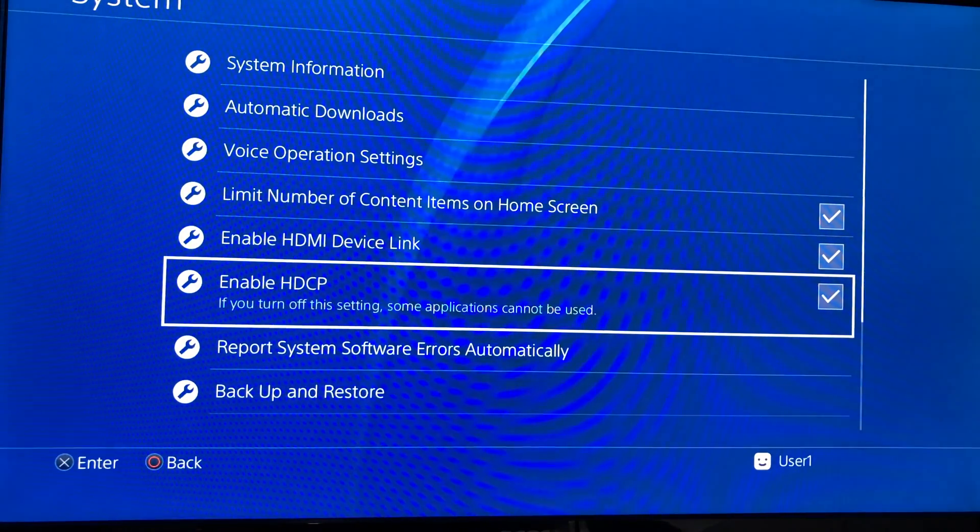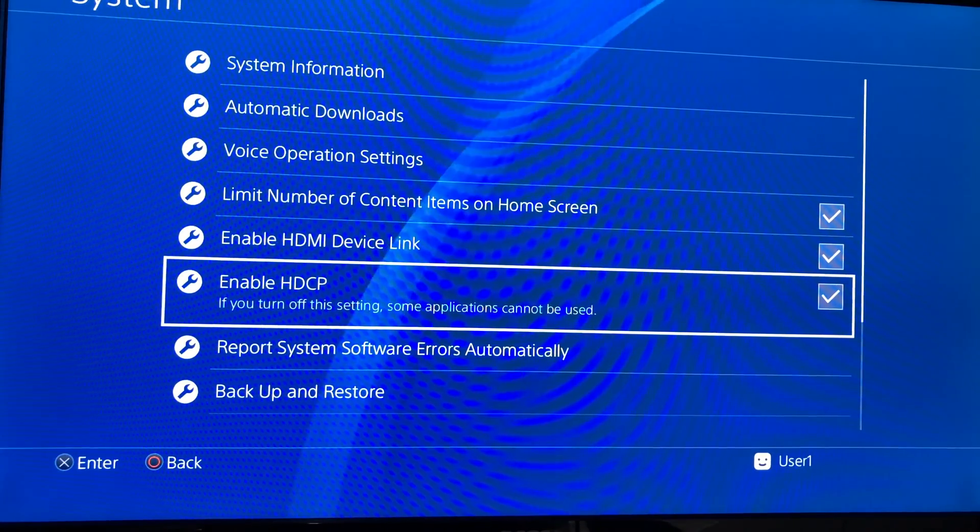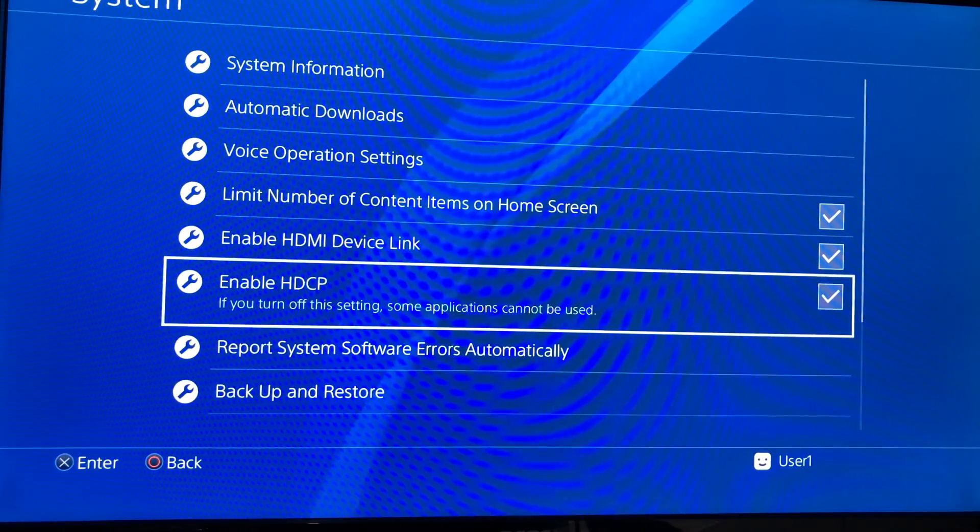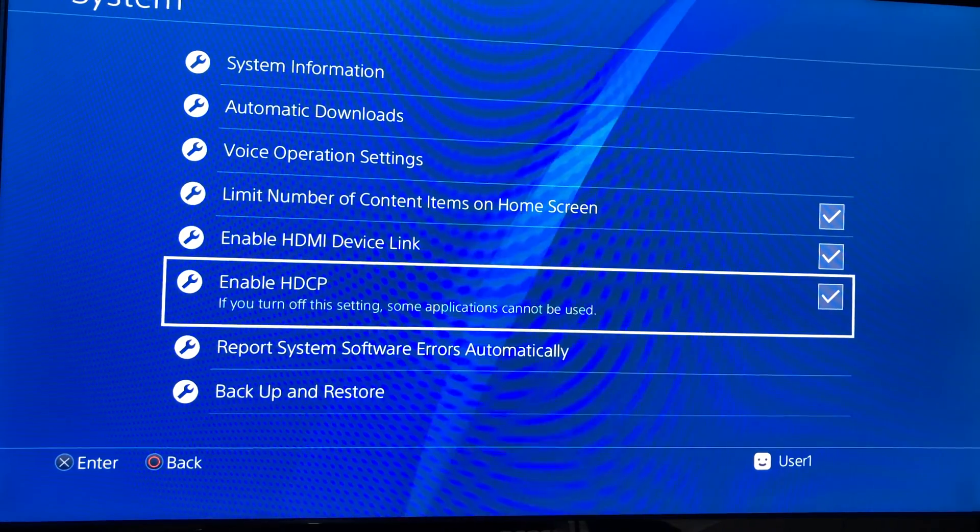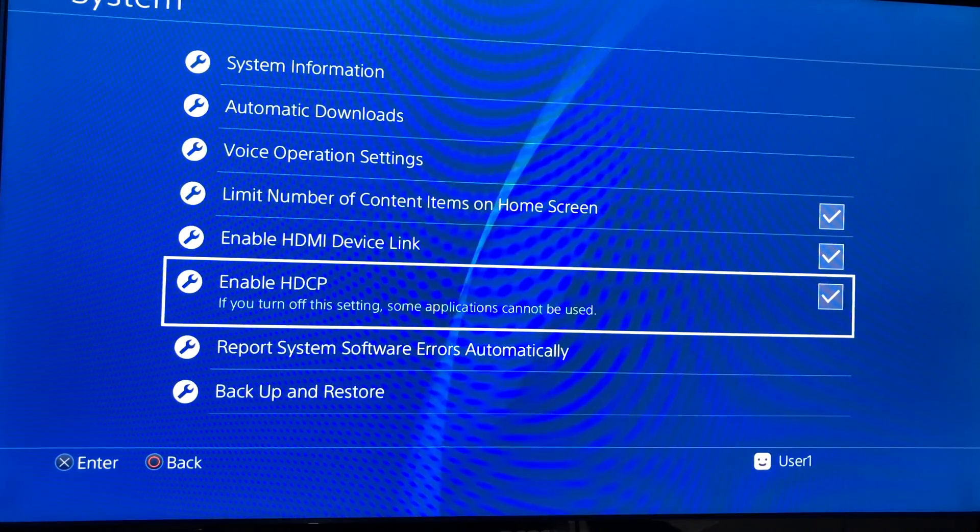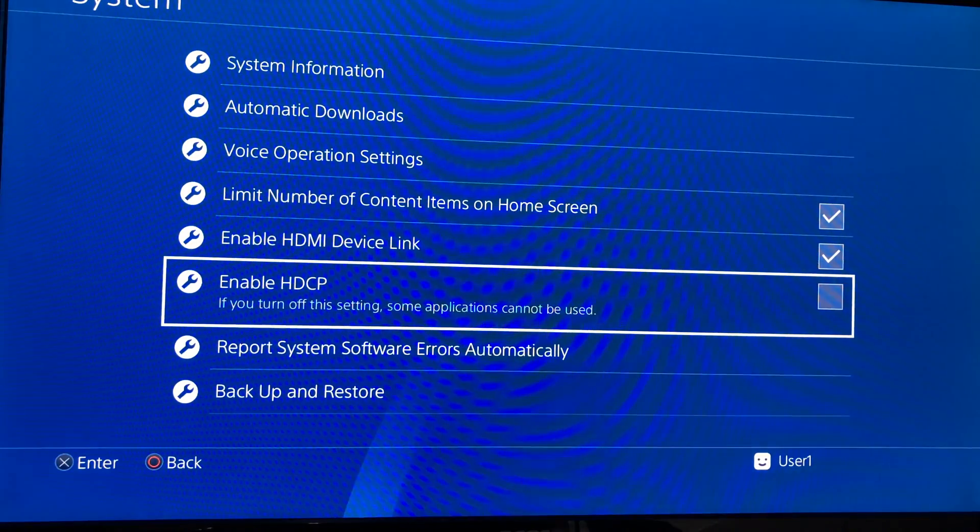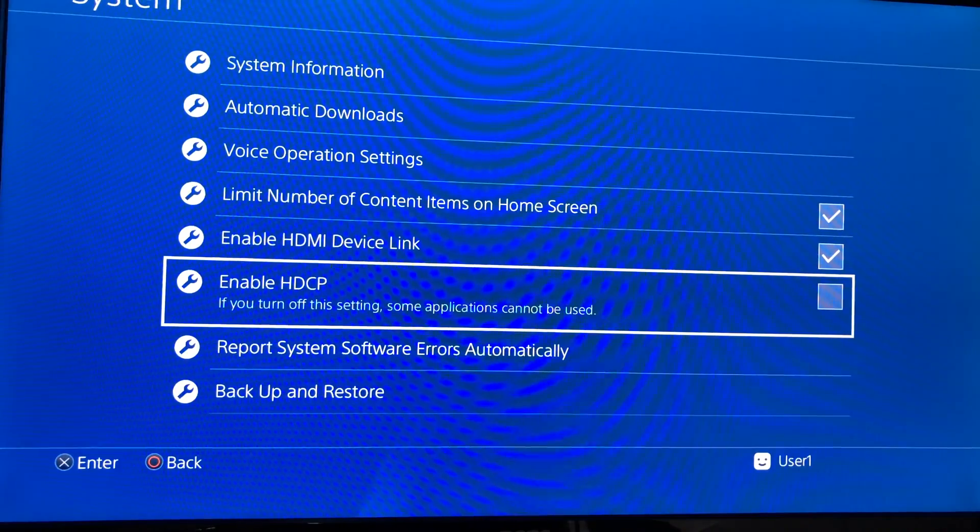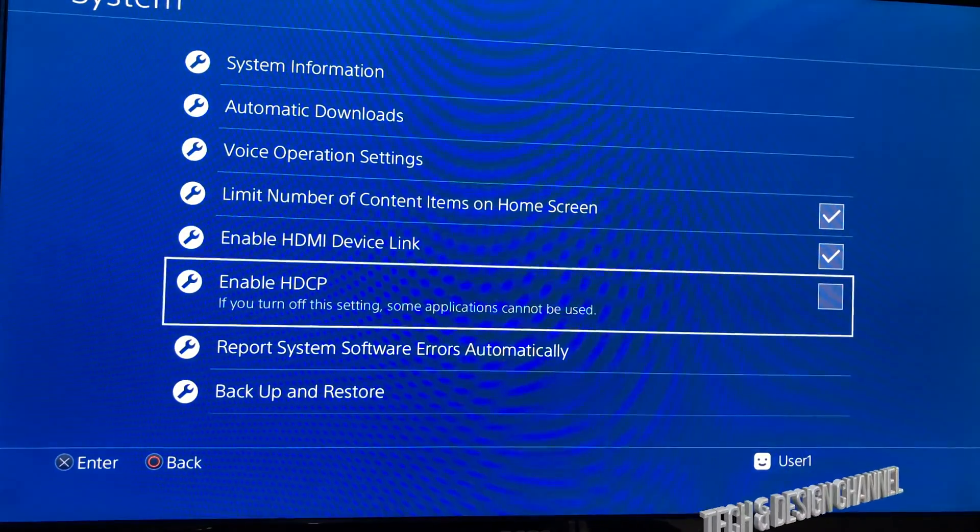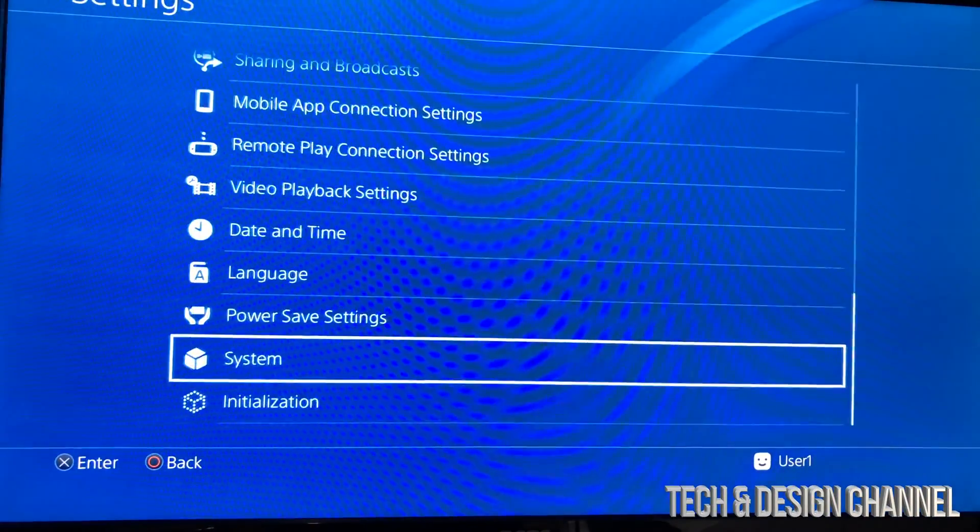So we're just gonna turn this off by pressing X. Once you do that, you should see that black screen and back again to the screen, and you're all done. Right now we can just go back.